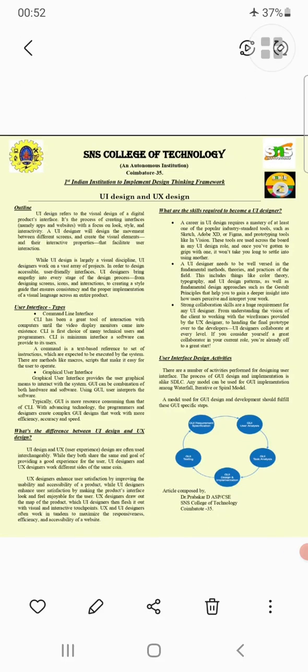Hello everyone, greetings. As part of the IQAC 5 pillars, in this session we are going to discuss UI design and UX design — including an introduction to both, the types of user interfaces, the difference between UI and UX, the opportunities available, the skills required to become a UI designer, and finally the design activities.